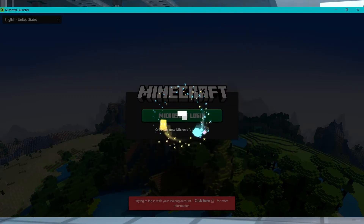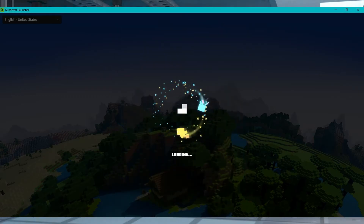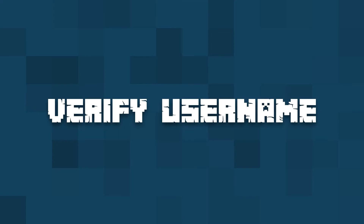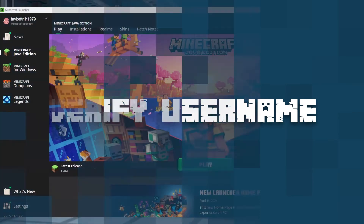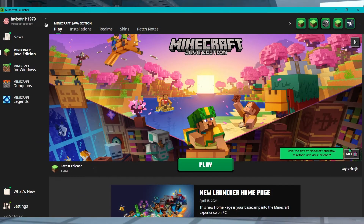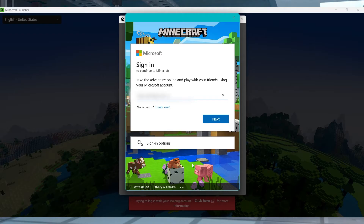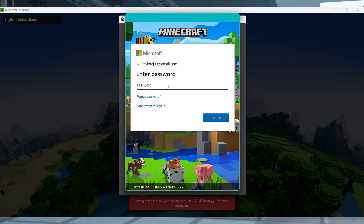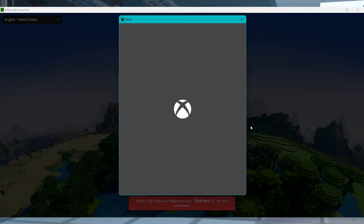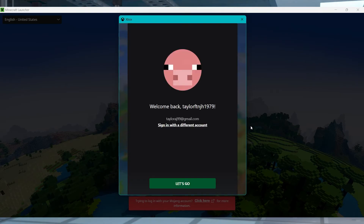Luckily, you can fix this error in just a few steps. First, close the Minecraft application and then log off of your account from your Minecraft launcher. After that, you'll be asked to type in your email and password again, so do that, making sure to type everything correctly. And once you're logged back in, you should be able to start the game and join the server.